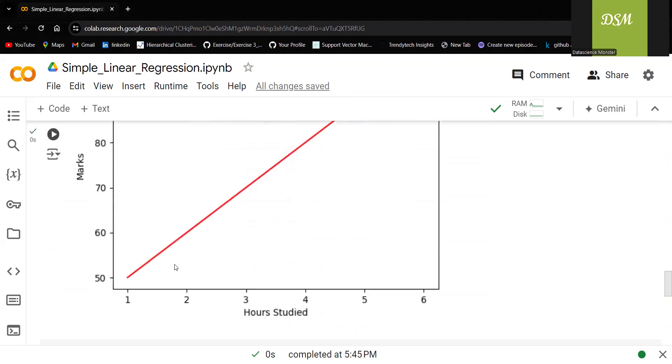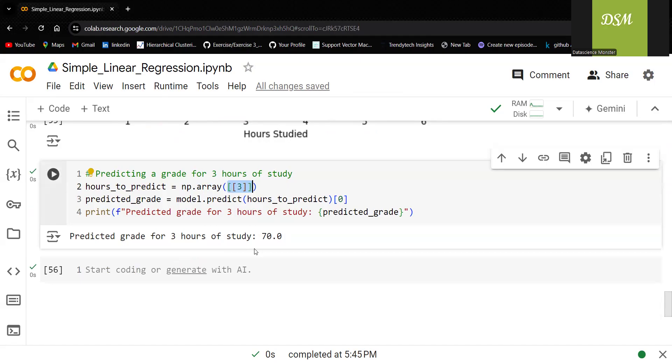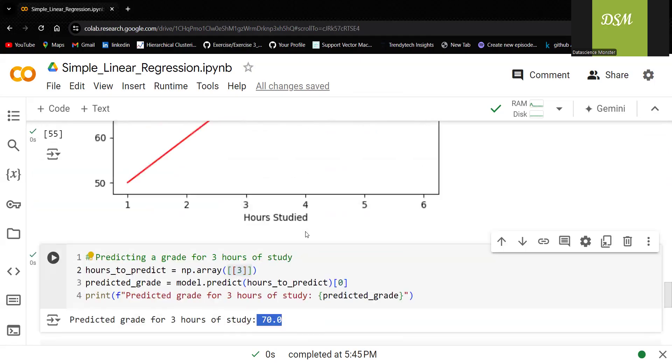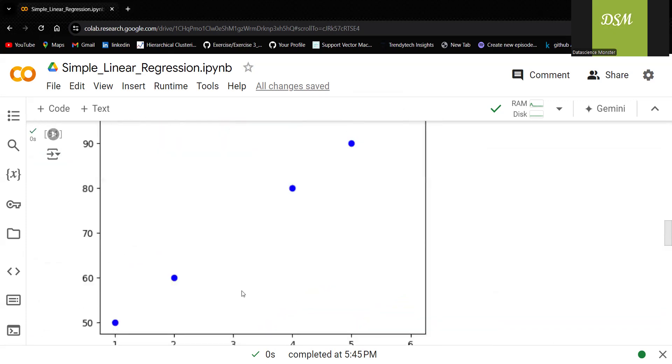In case if I want to predict for three hours of study, let me see that. You can see the output is 70. You can also see that here. Three. If I just draw a line over here, definitely it will connect at 70.